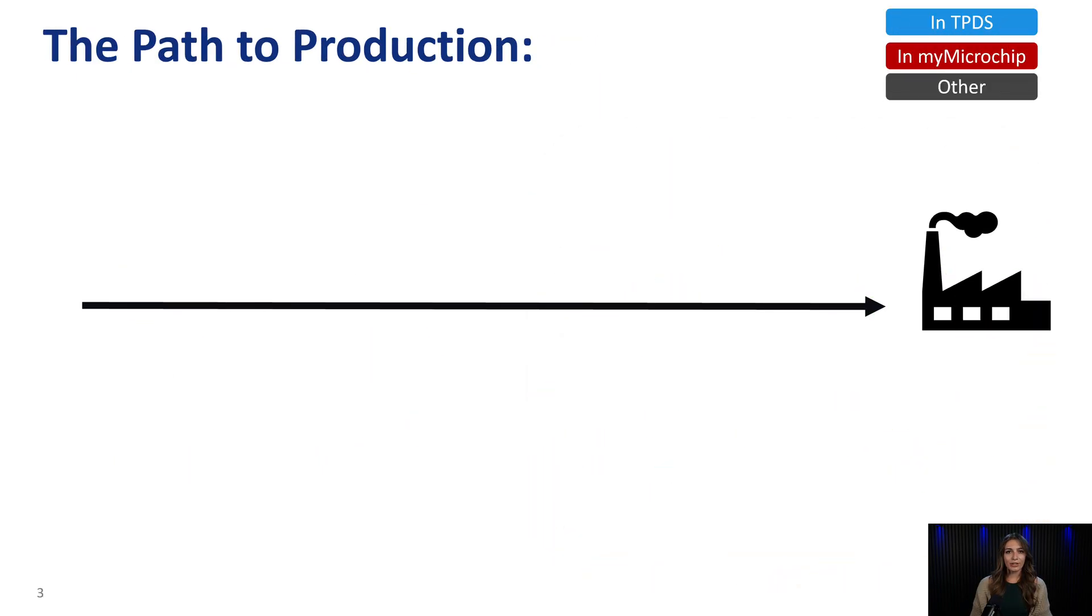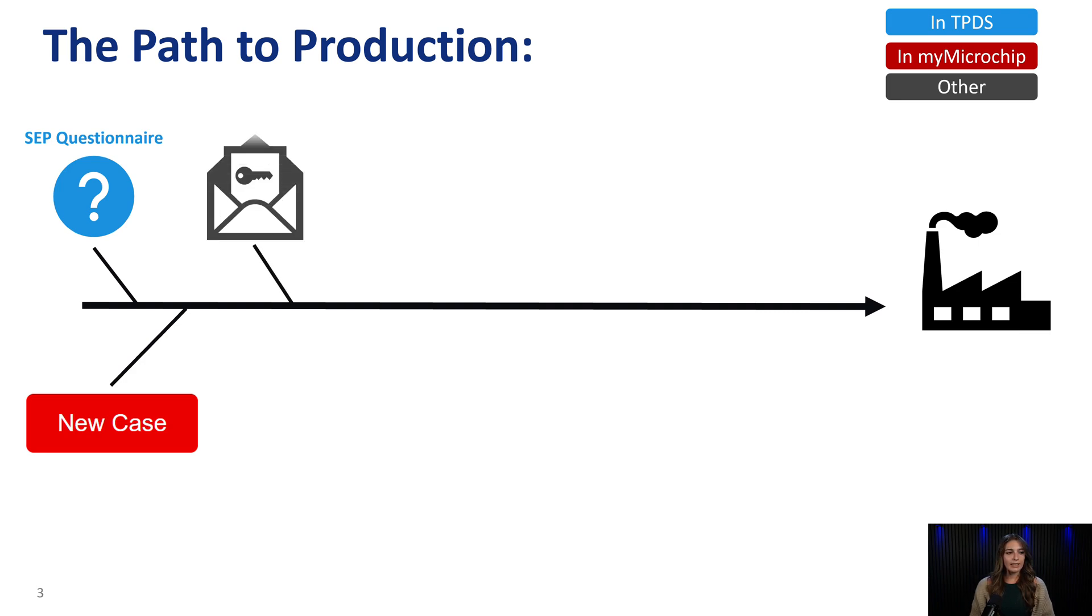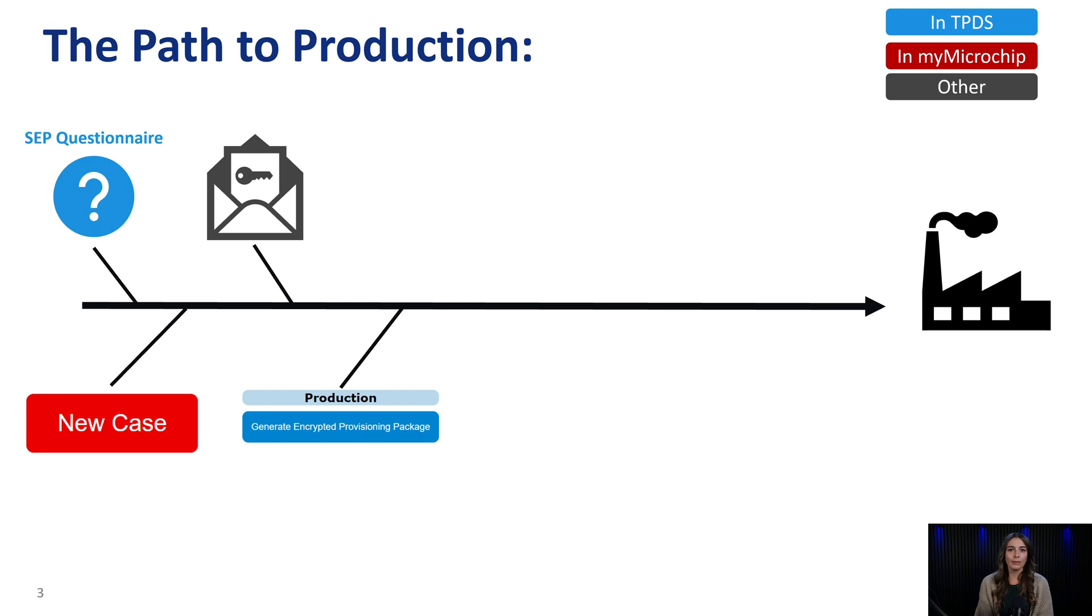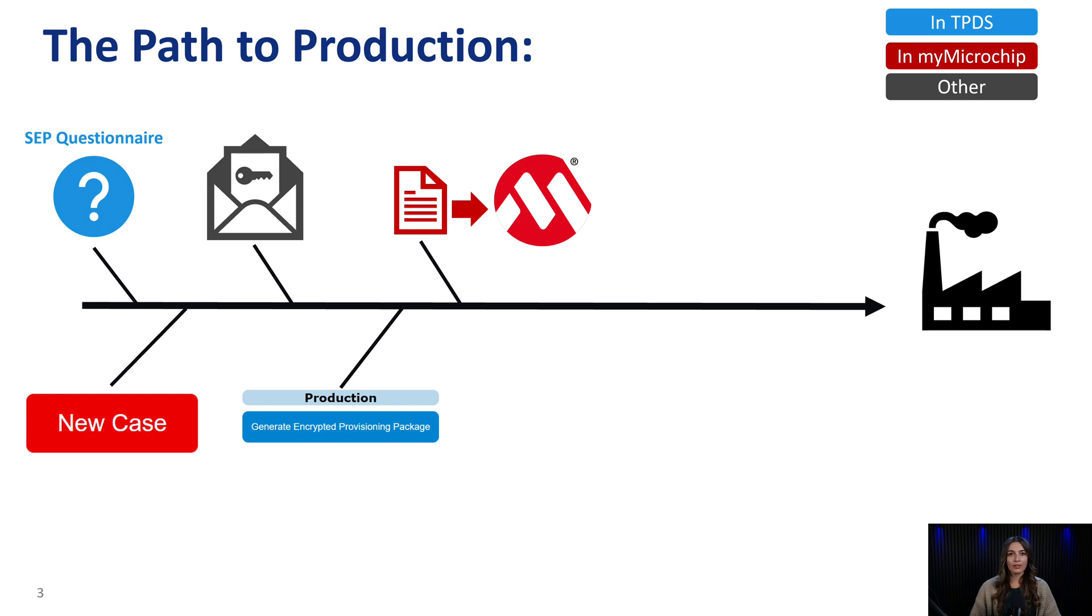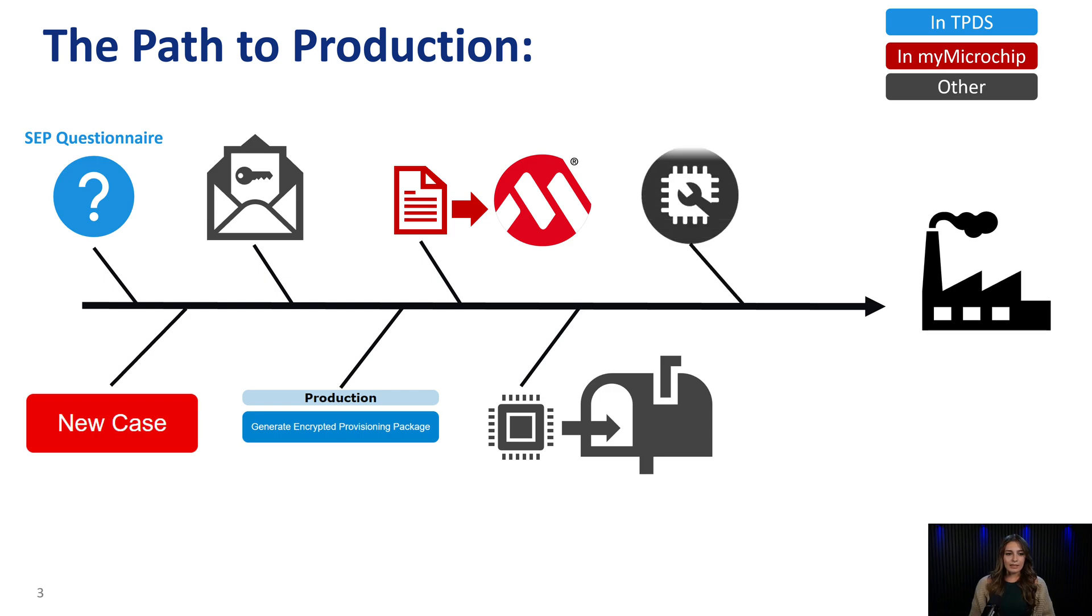To begin the secure exchange process, first, you'll fill out and download a secure exchange process questionnaire. You will then start a new technical support case to submit your secure exchange questionnaire to Microchip, who in turn will send you an RSA key and possibly a CSR. The key is an RSA public key that will be used to encrypt the provisioning package. Microchip will also supply a custom part number that is specific to each customer or customer project. With these files, you'll generate an encrypted provisioning package through TPDS that you will then submit back to Microchip through your support ticket. Once Microchip has your information and key secrets, customers can then order their verification units through Microchip Direct. And once you have tested and are satisfied with the configuration in the verification units, you will submit your final approval to Microchip to begin production.